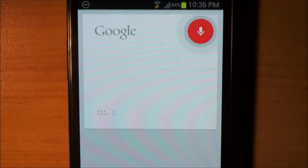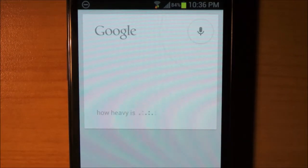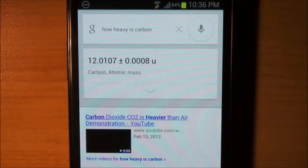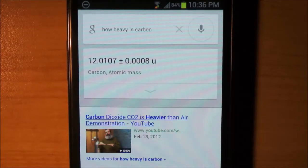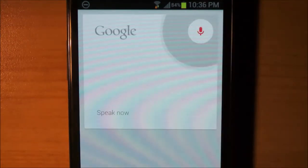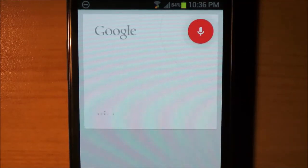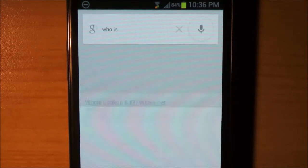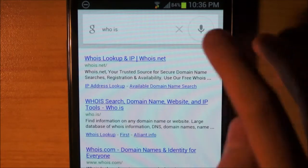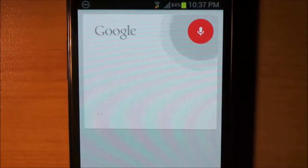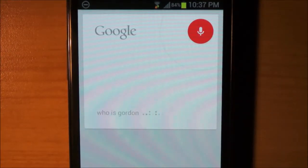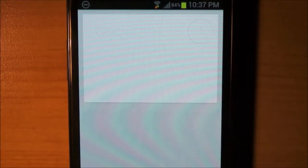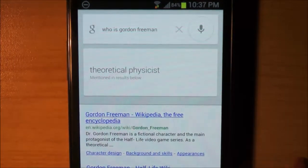How heavy is carbon? The atomic mass of carbon is about 12 AMU — well, it says it doesn't want AMU but okay, so it's working. Who is Gordon Freeman? Theoretical physicist. Okay, well, it's giving the in-game description.